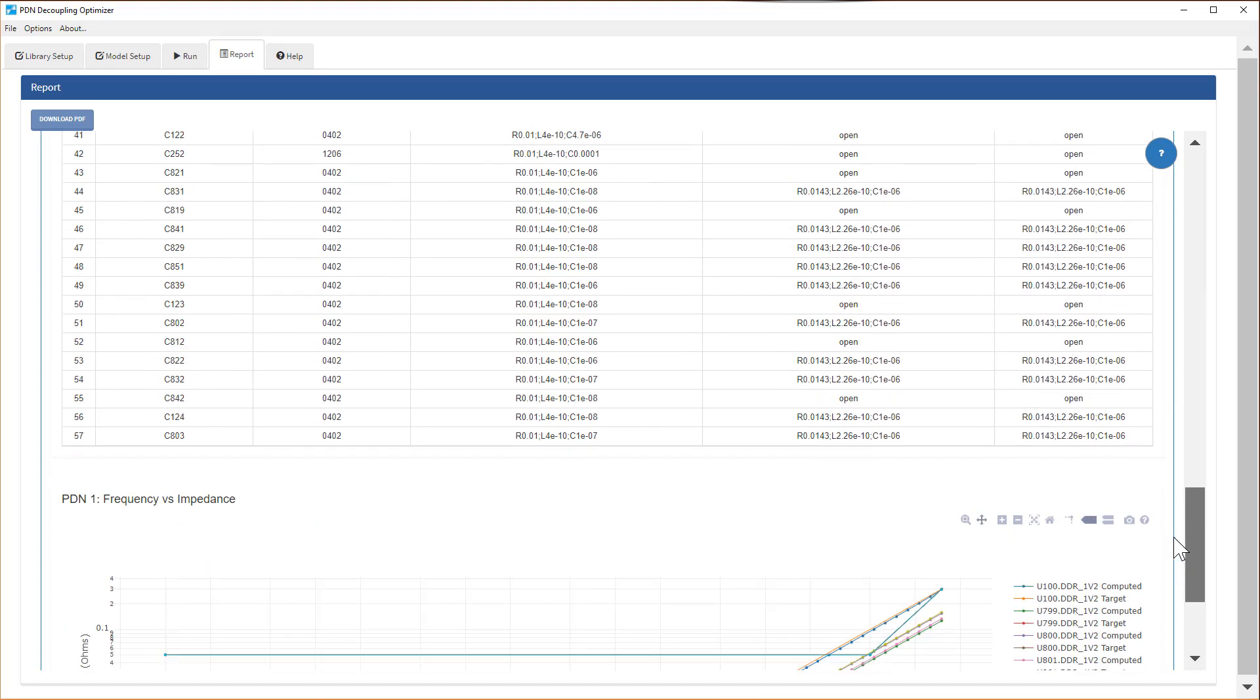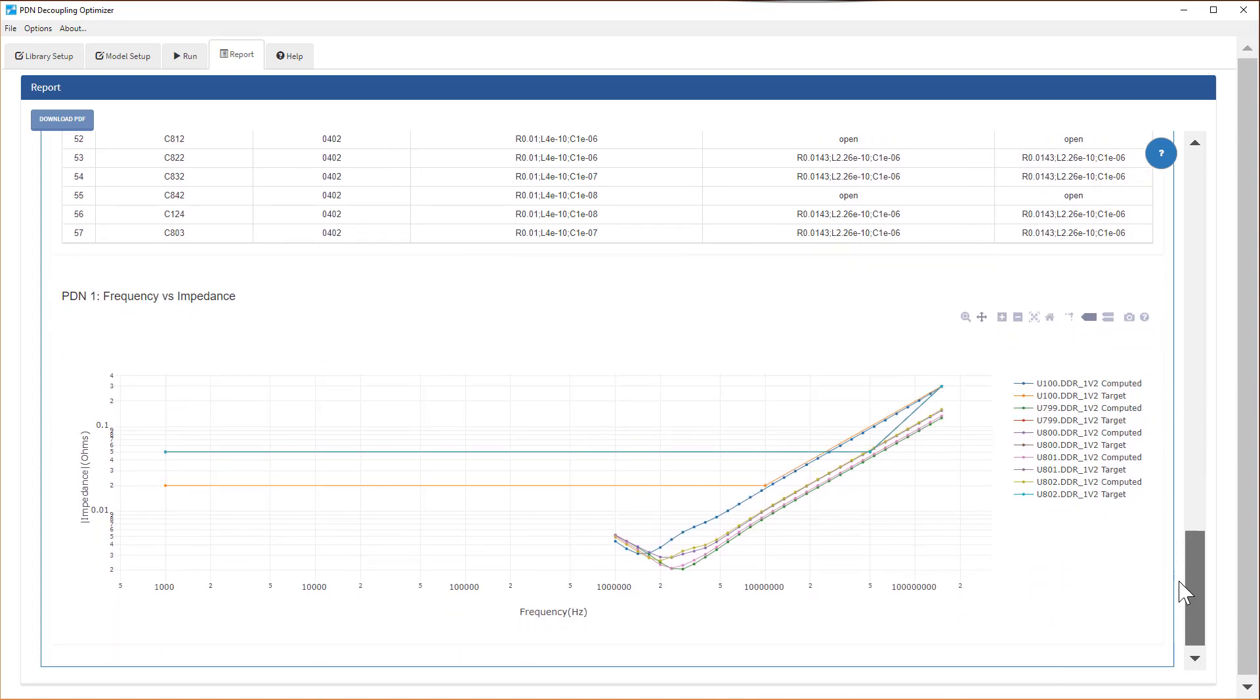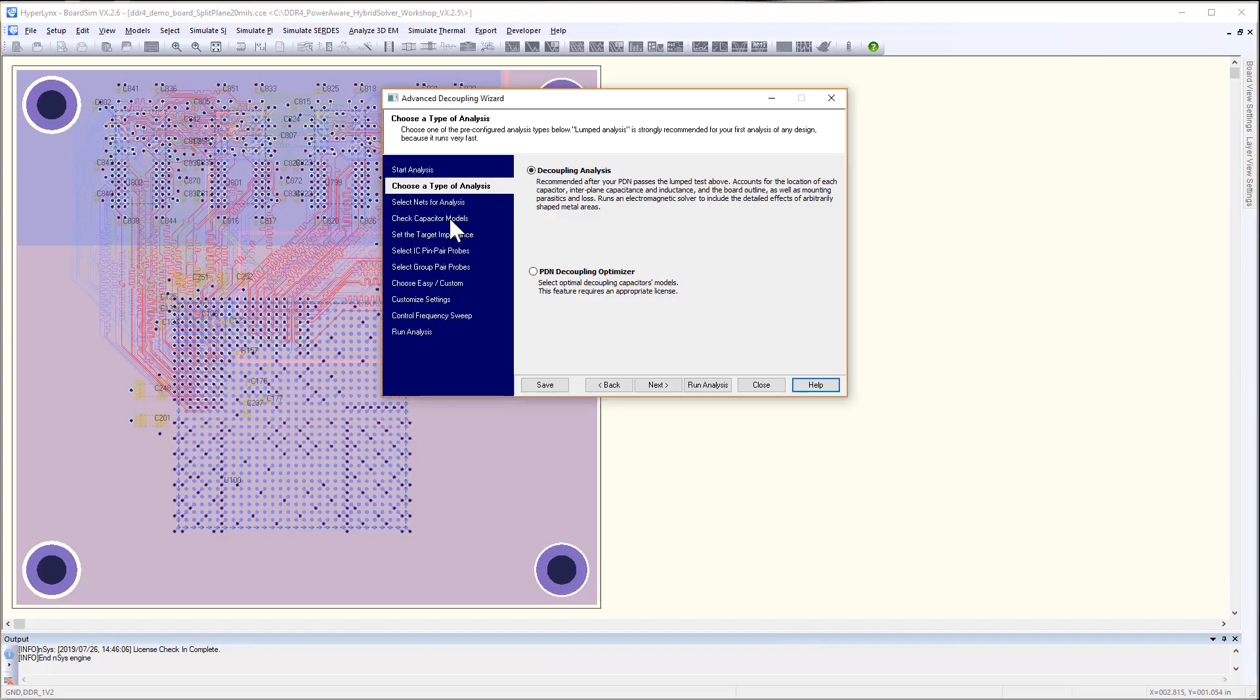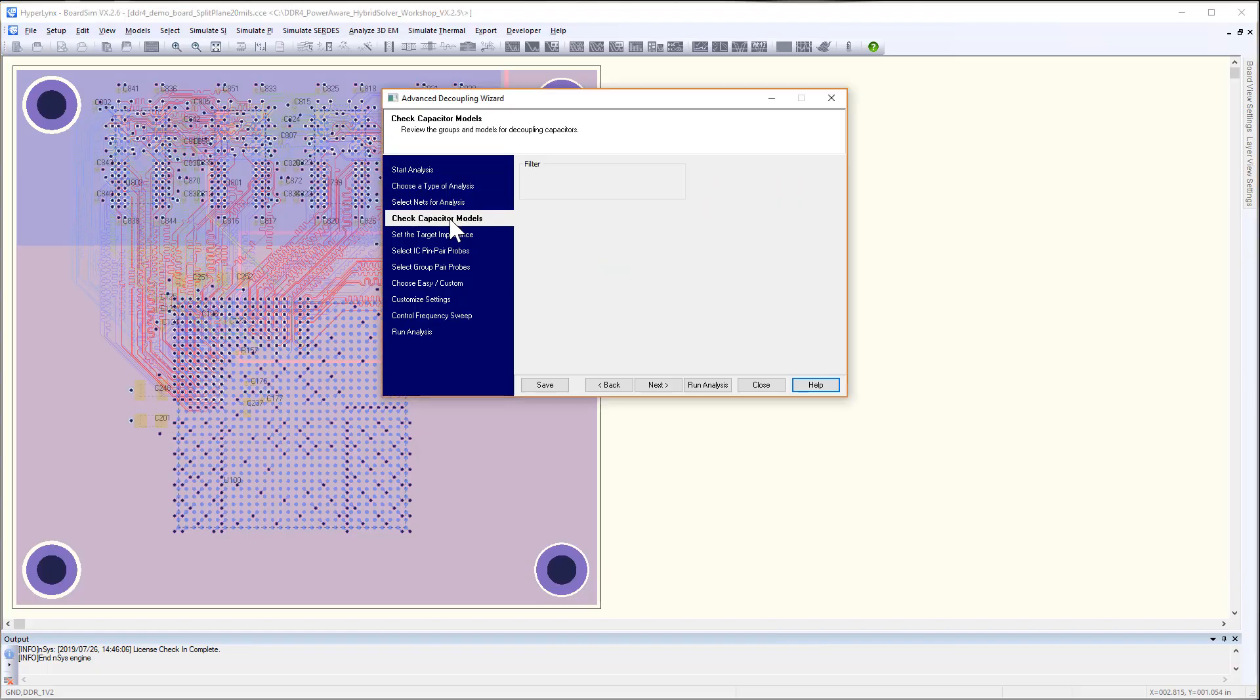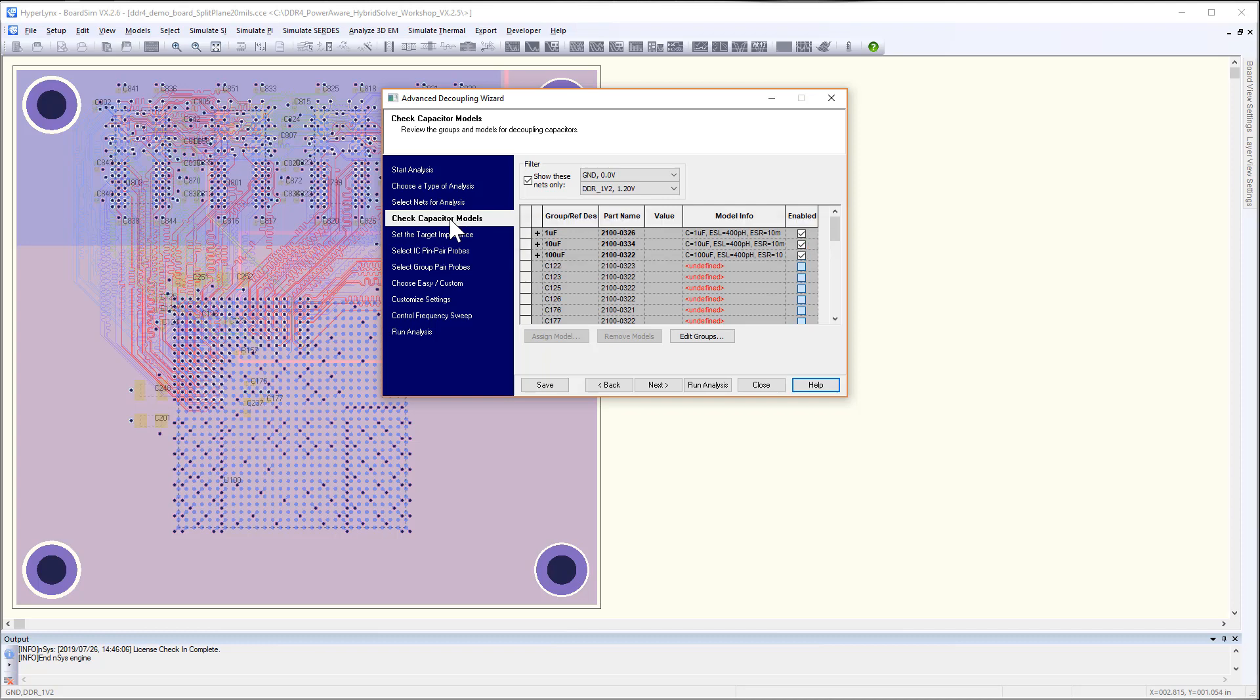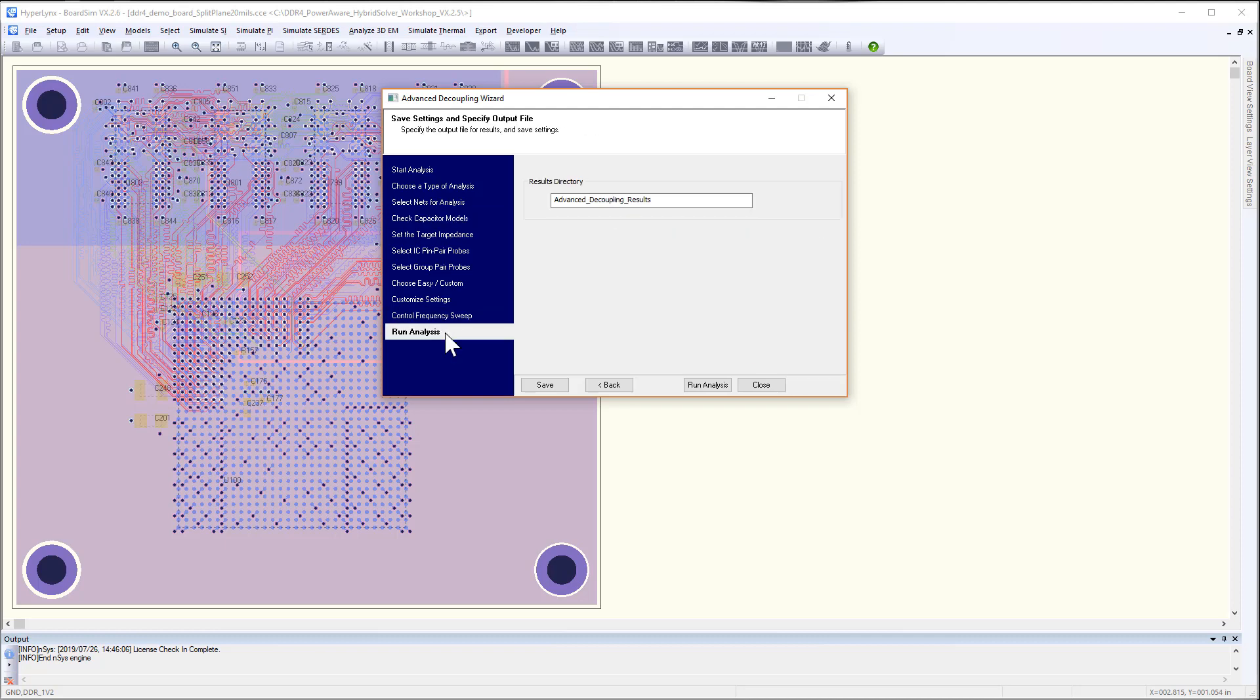Originally, on the board, there were 52 capacitors and now with just 25, you are meeting the impedance target at the DRAMs and the controller. Once you determine the best solution for you, populate only the capacitors which are needed and rerun the decoupling analysis. Here is the decoupling analysis to confirm that you are still meeting the target impedance at the controller and at the DRAMs.